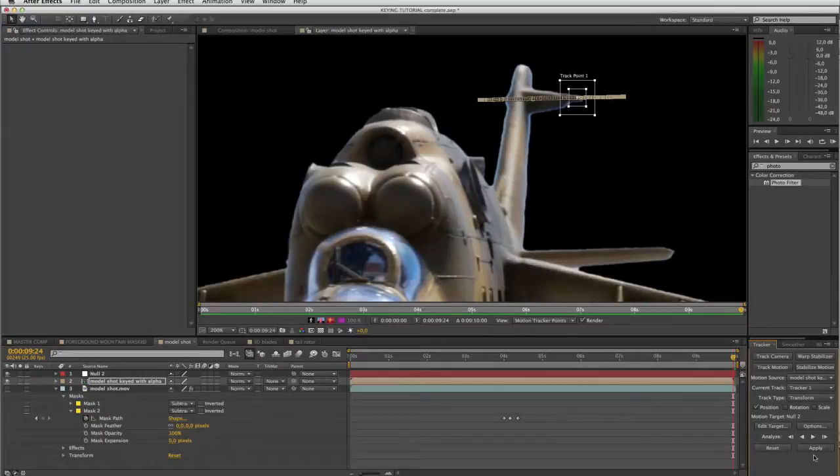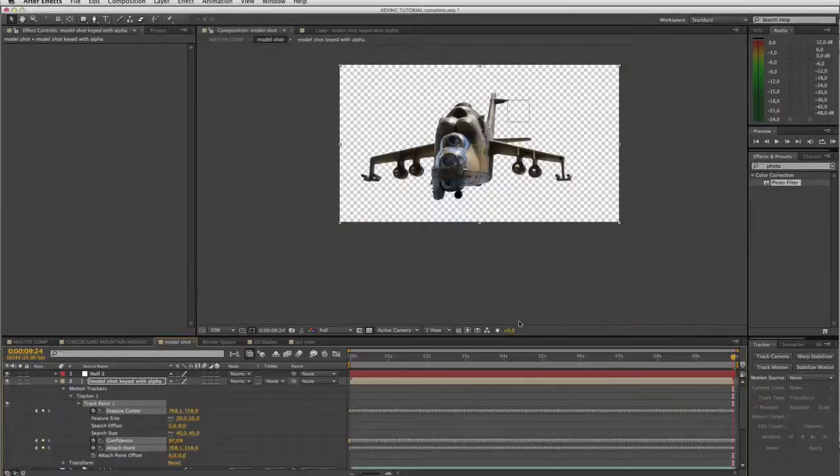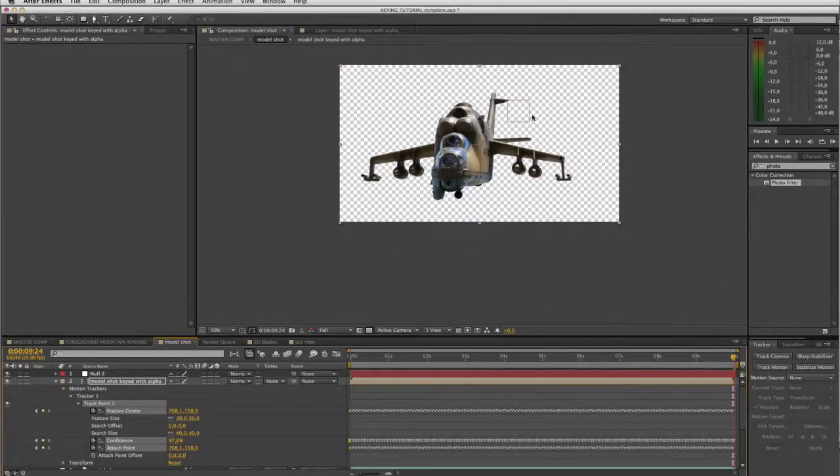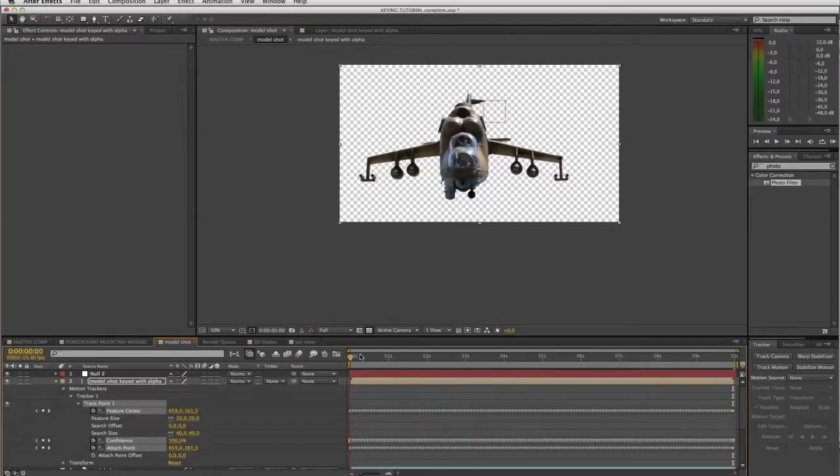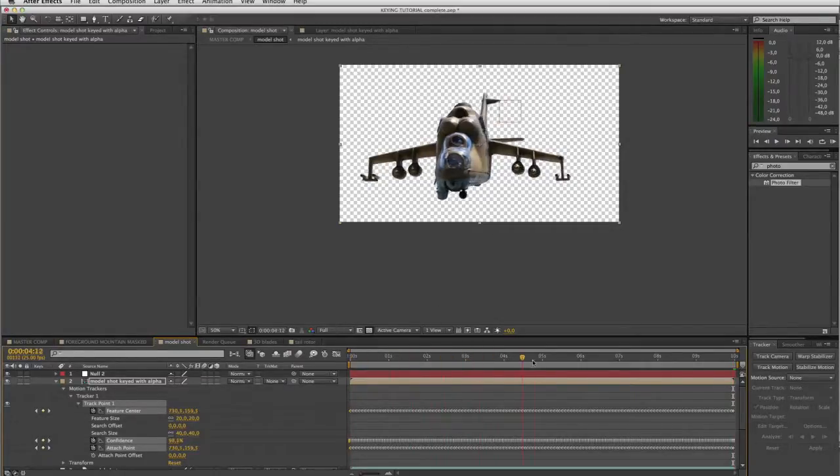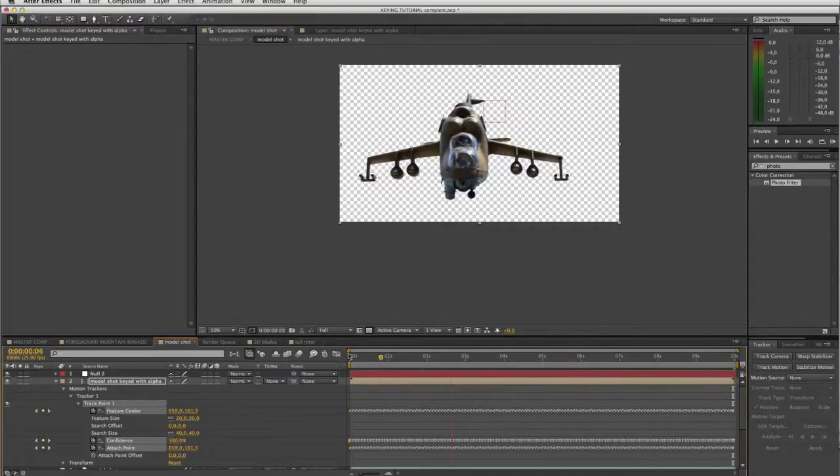Right, so there we go, it's done the track. I'm gonna click apply, bottom right. Yes. Right. And in this comp now we can see this null object represented by this little red square. If I scrub the timeline, there it goes. It tracks nicely and follows the tip of that tail.